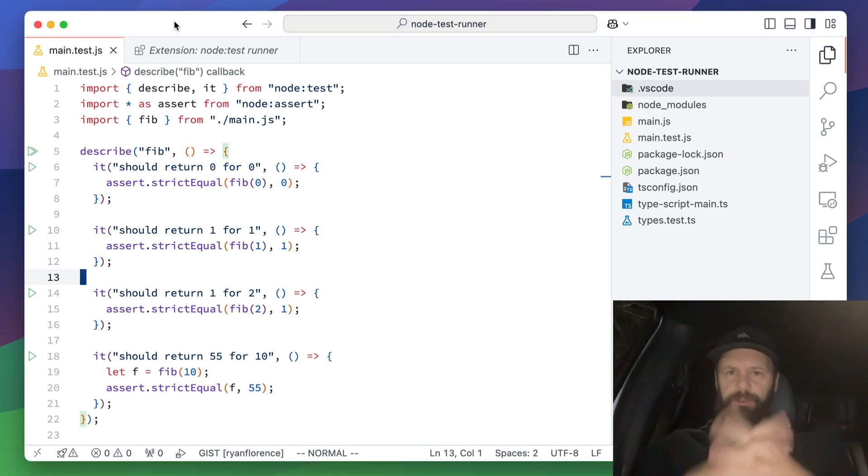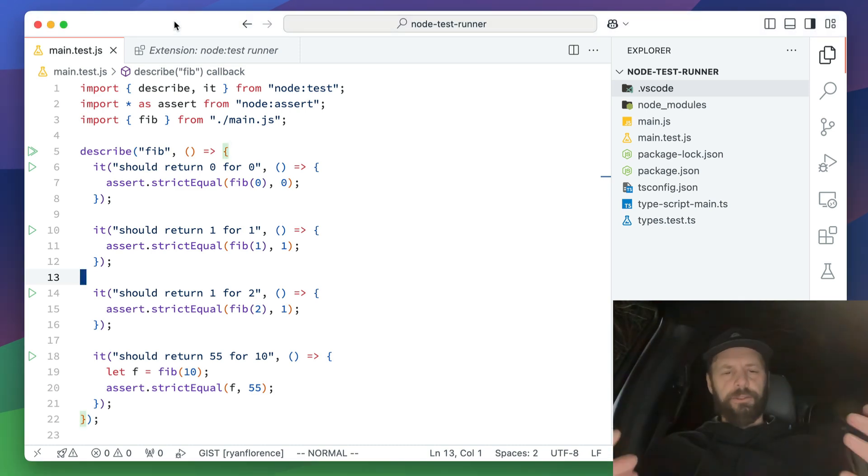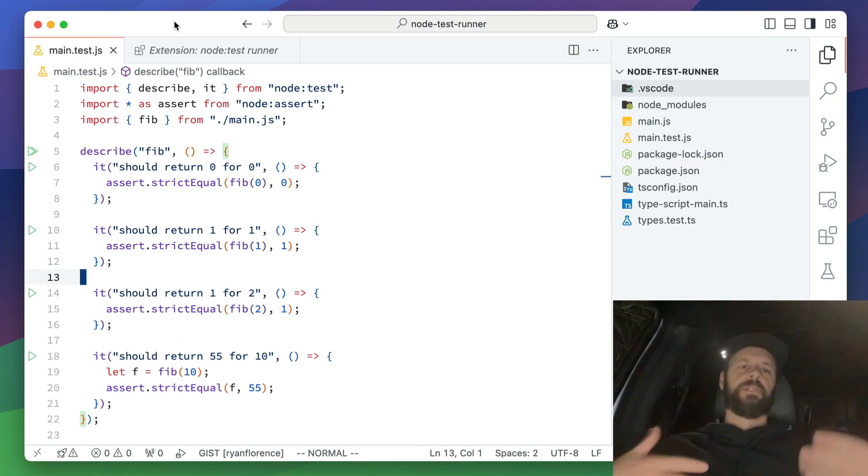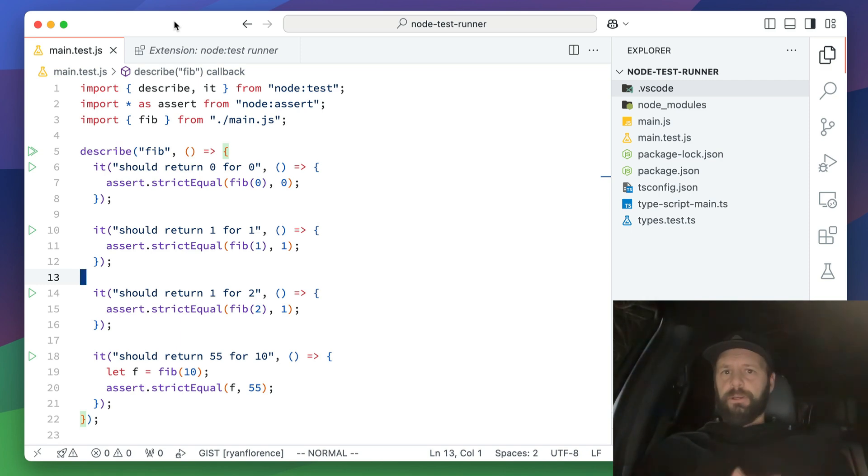Waiting for my kid to get out of soccer and I thought, you know what, why don't I show people how to stop debugging their JavaScript and testing their JavaScript like a caveman and use the VS Code test runner.